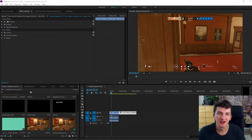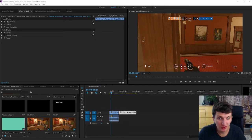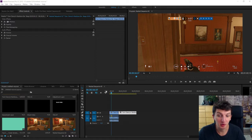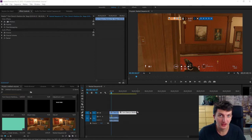Welcome everybody, Marcus Stone here. In this video I want to show you how you can join or group your clips in Adobe Premiere. There are actually three ways how you can do that.